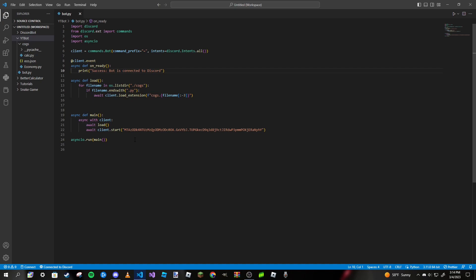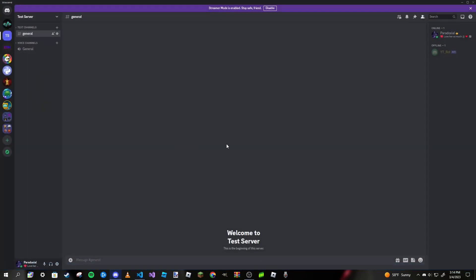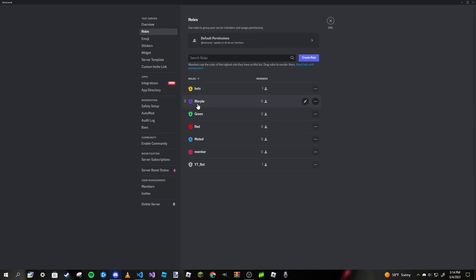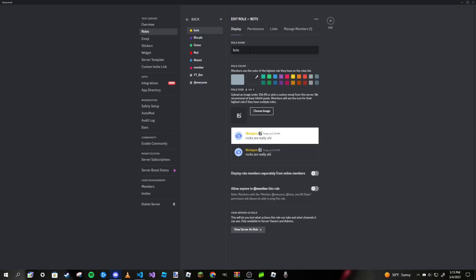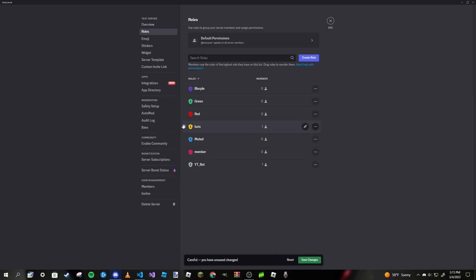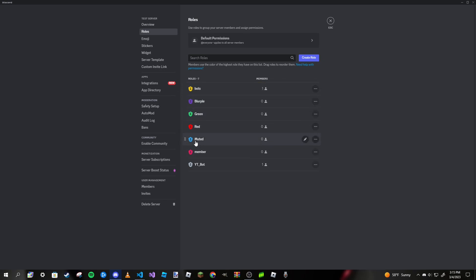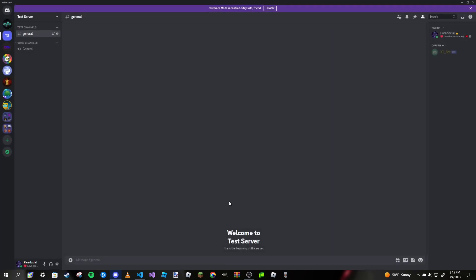You can just watch this video and follow along with what I'm doing. The first thing I want to do is make the roles we want to be given to a user when they click the button. I've already done this off camera — I have a blurple, a green, and a red role already created. Make sure that your bot's role is above these color roles, because if it's under them the bot will not be able to assign them and will run into a permission error.